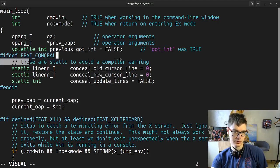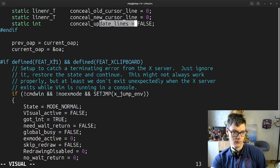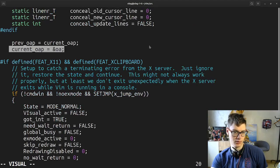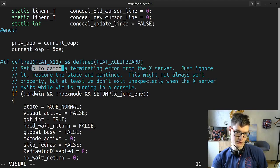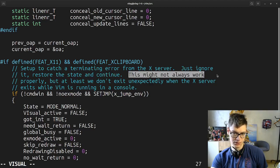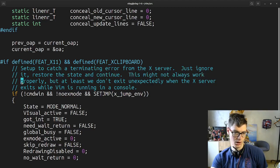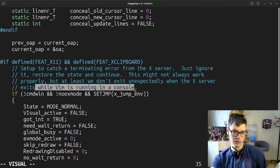If it's conceal — what is conceal — there is a static variable for comparing variables. If we're working in a GUI with a top-catching terminal indicator from an X server, just ignore it, restore the state and continue. This might not always work properly, but at least we don't exit unexpectedly when the X server exits while Vim is running in a console.